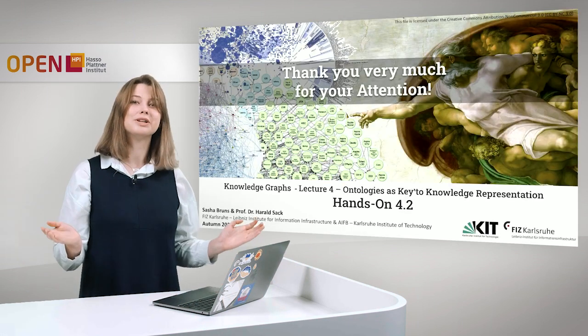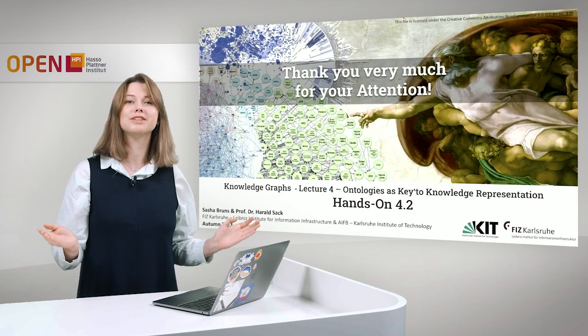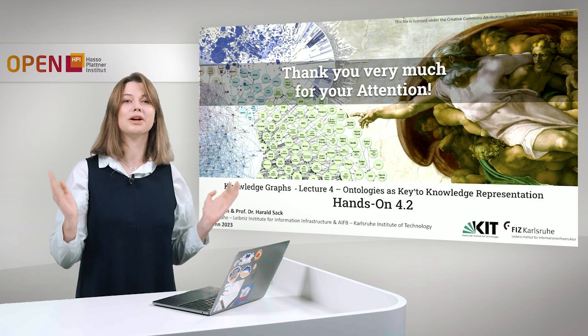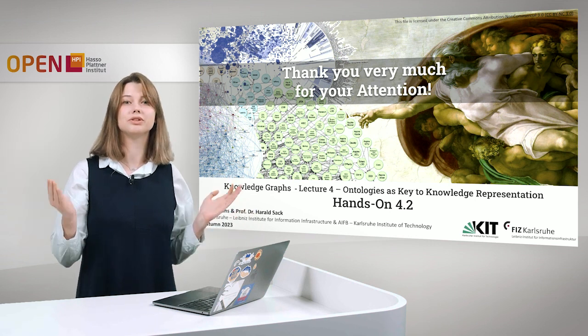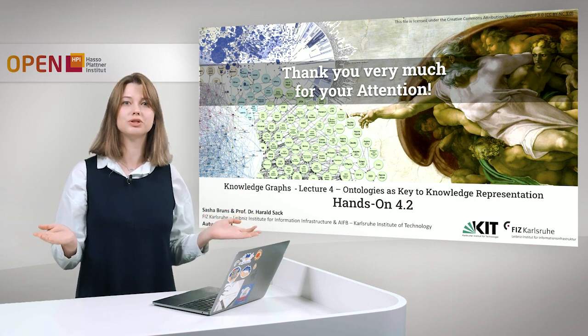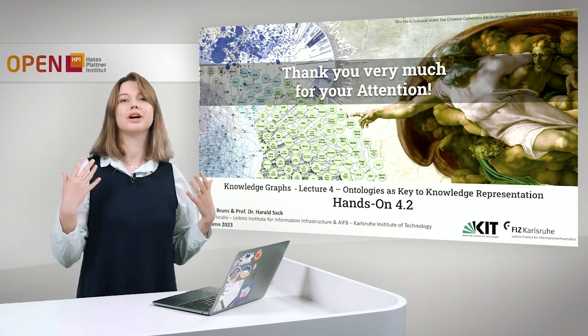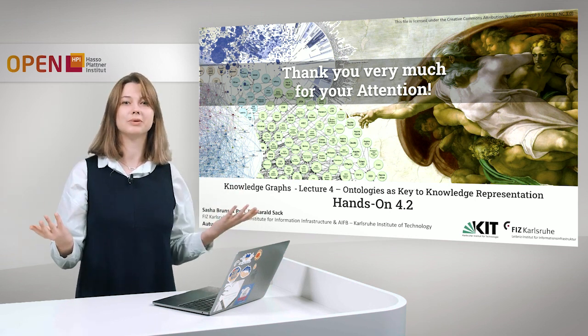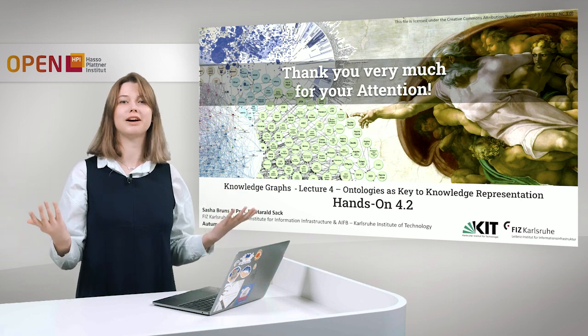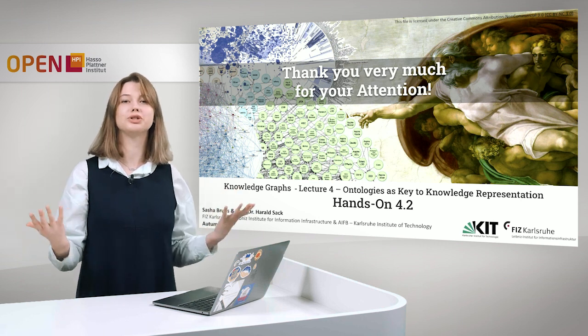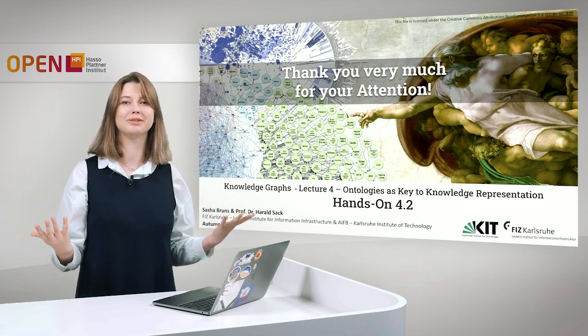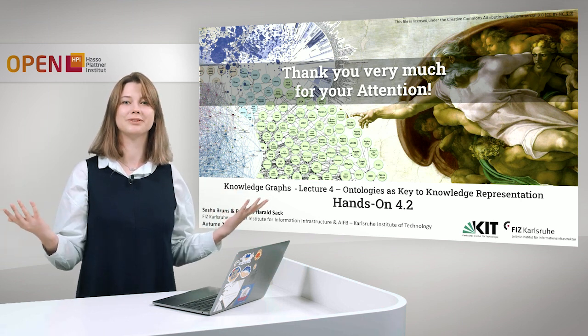Thank you very much for your attention. As mentioned, it's a very short introduction to reasoning with Protégé. If you have any questions, try it out or reach out and we will be happy to answer you.